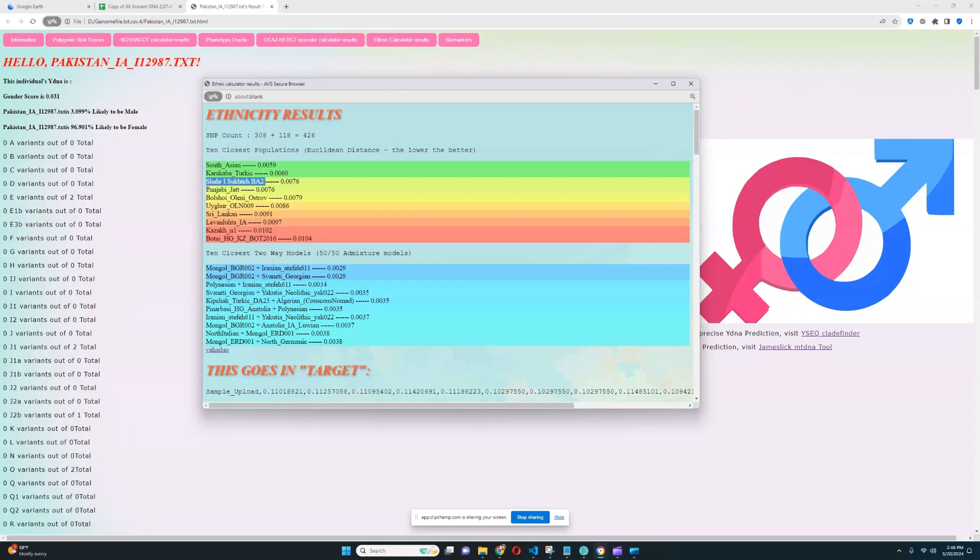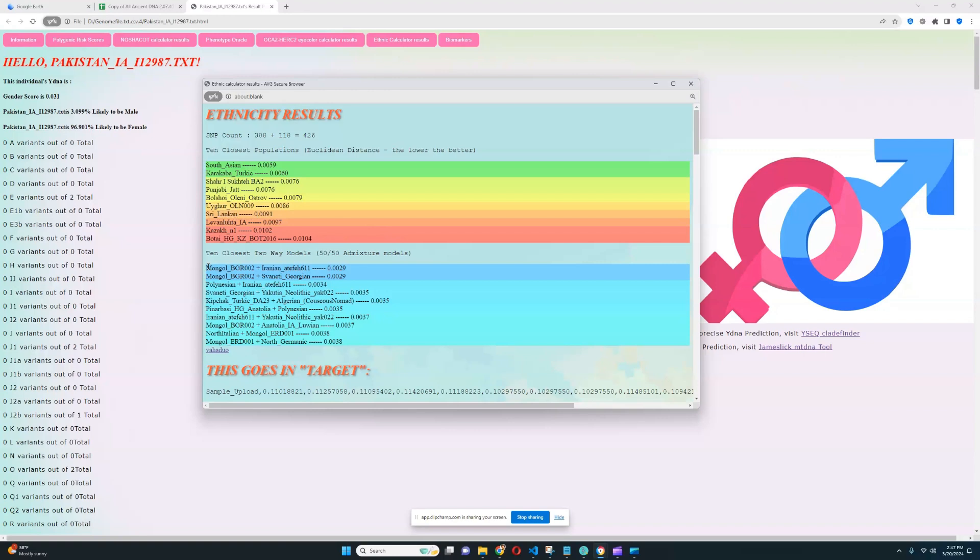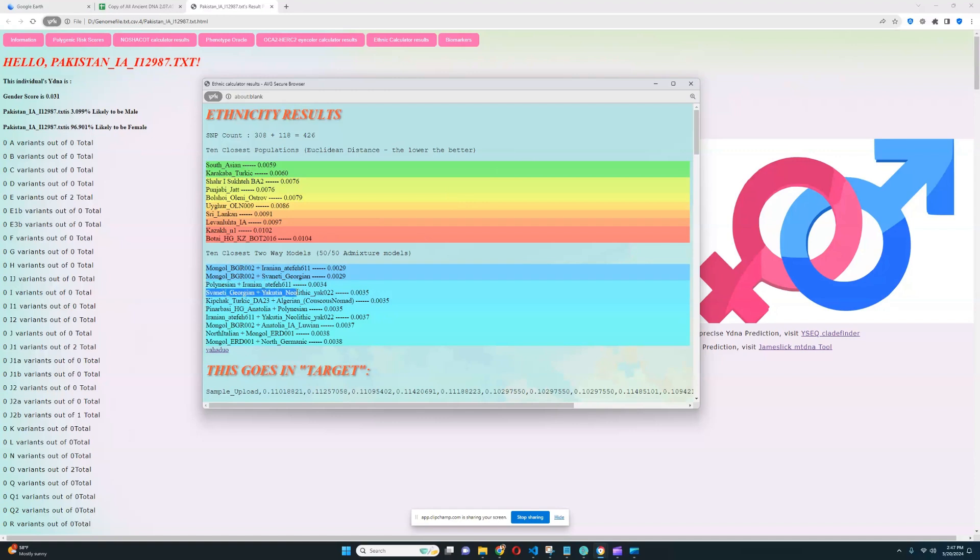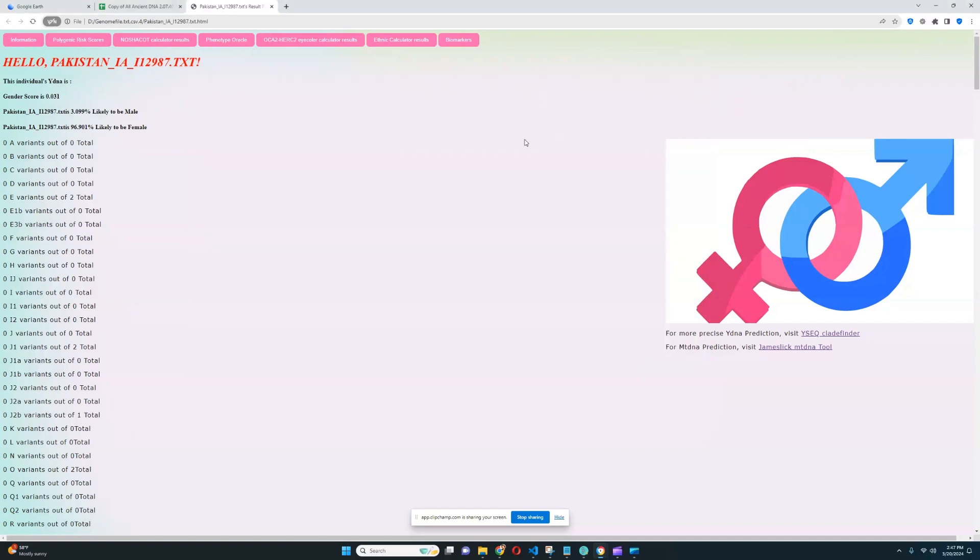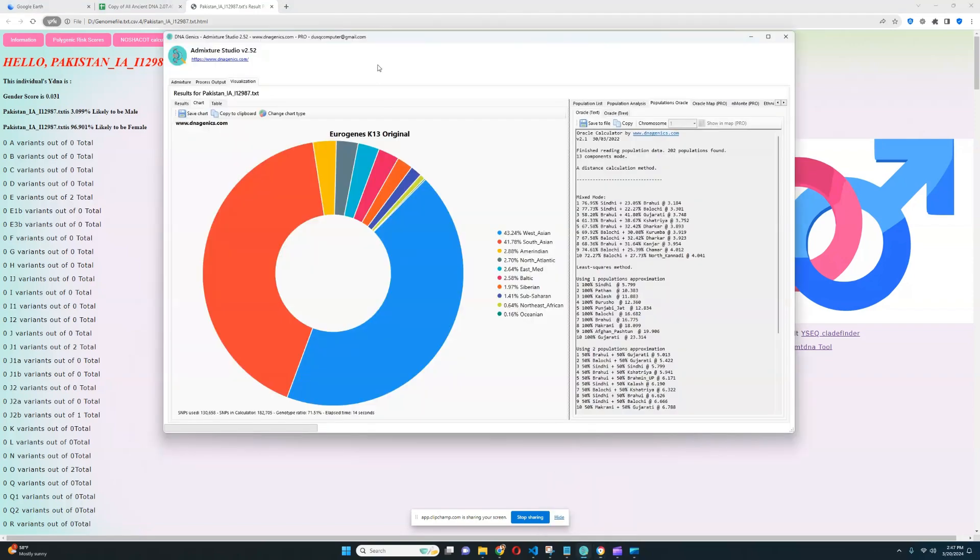Followed by that is Punjabi Jats, Balsho Aleni Ostrov, Uyghurs, Sri Lankans and various other Eurasians. Her closest model with my trait predictor is actually a mixture of Mongol plus Iranian or Mongol plus Georgian, which is quite interesting. There's also Polynesian plus Iranian which comes third place or Georgian plus Yakutian Neolithic. So with my trait predictor this seems to be a Polynesian or an East Eurasian signal in this individual. We're going to see how true is that with GED match.